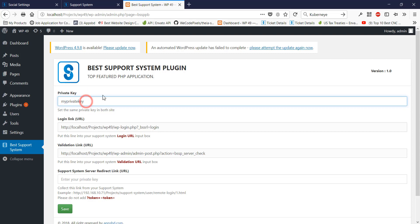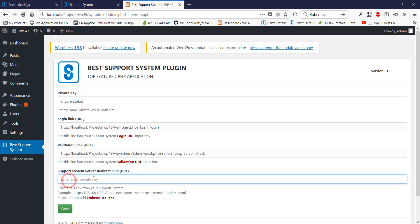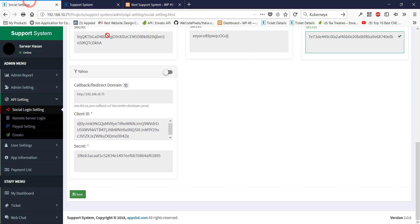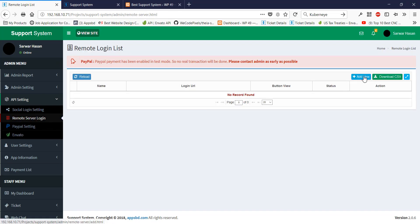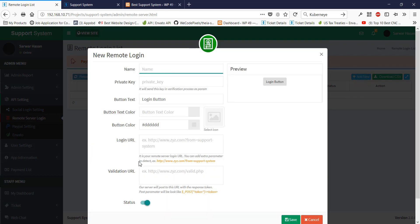This private key should be the same on both ends — the internal authentication is validated by this key. I just entered my private key. There is another field named support system redirect link, which I will get from the support system admin panel. In the support system admin panel, I am going to the remote login page and adding a new button.